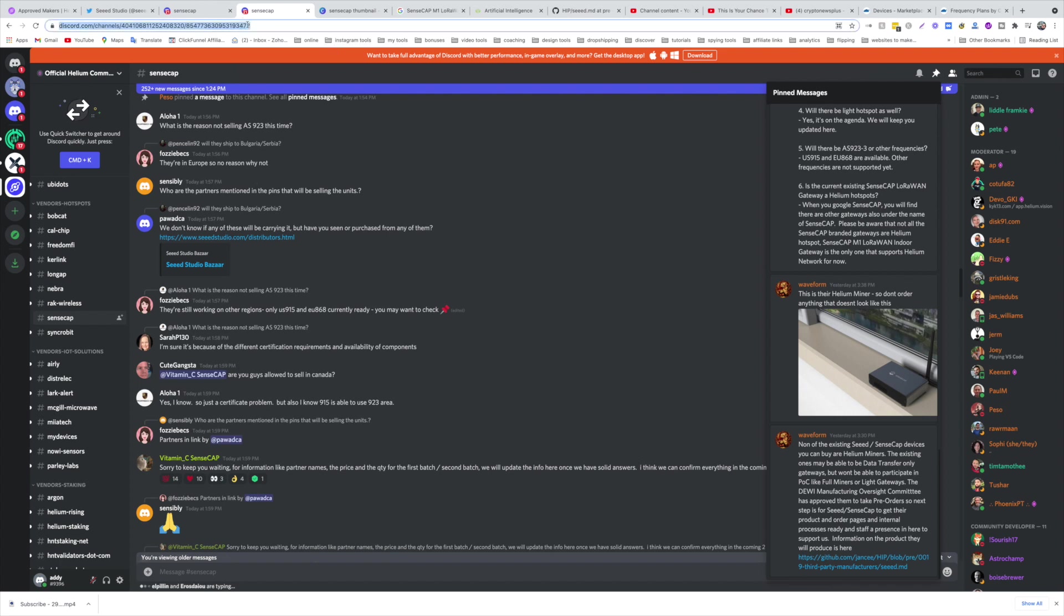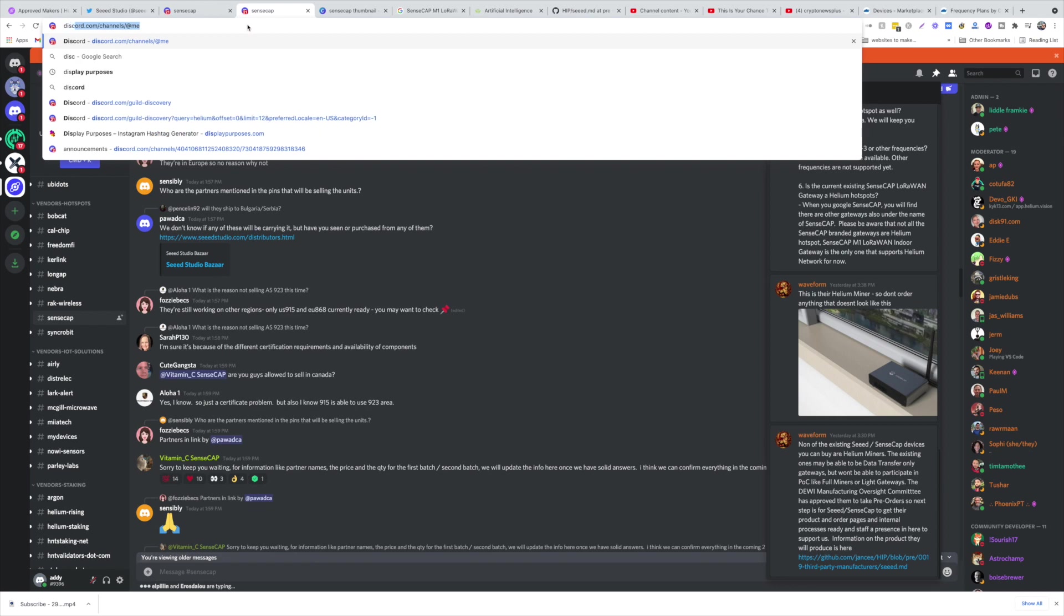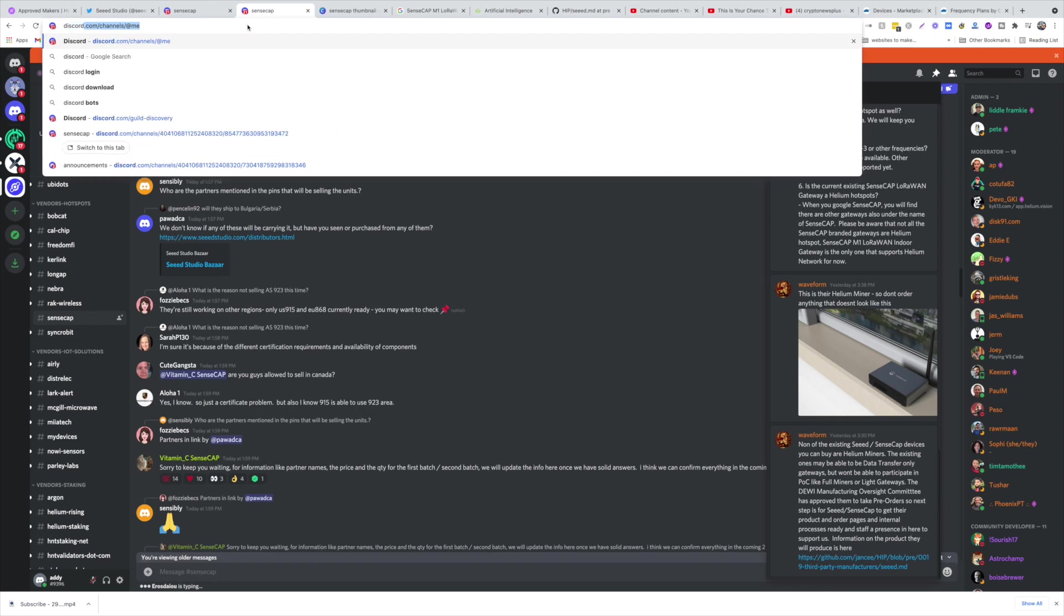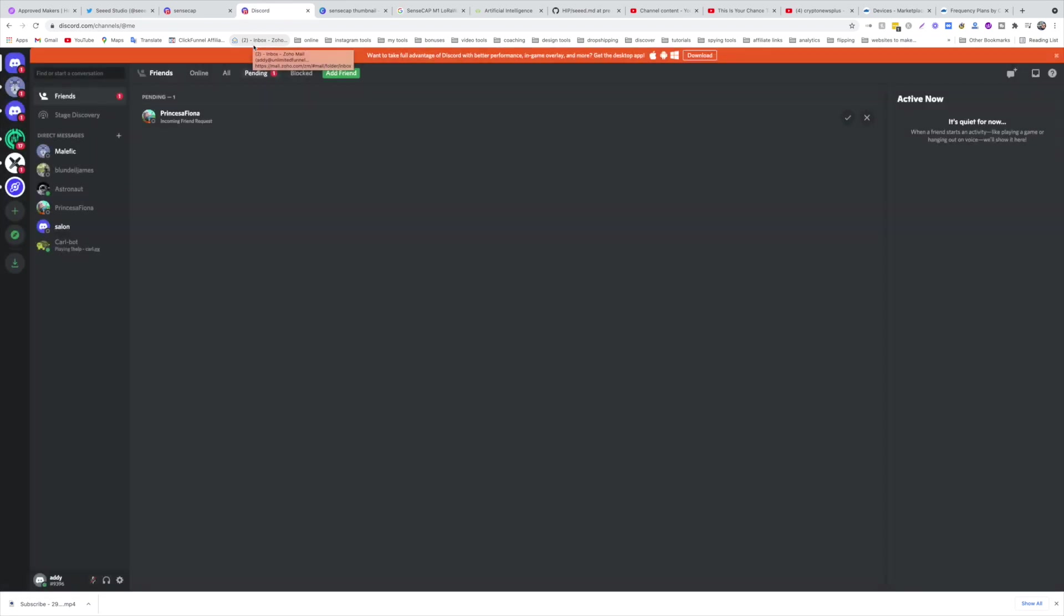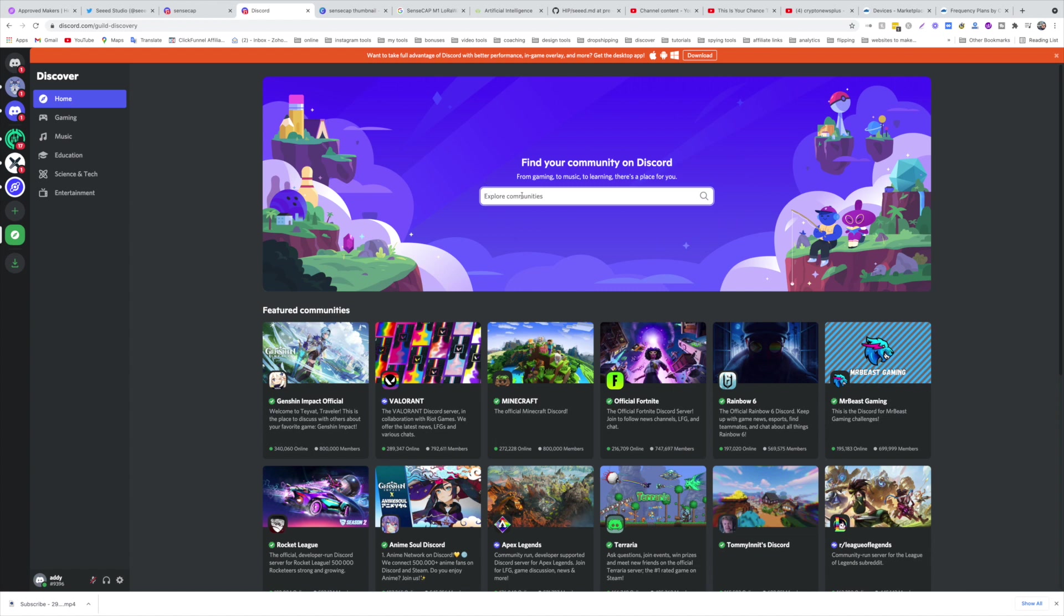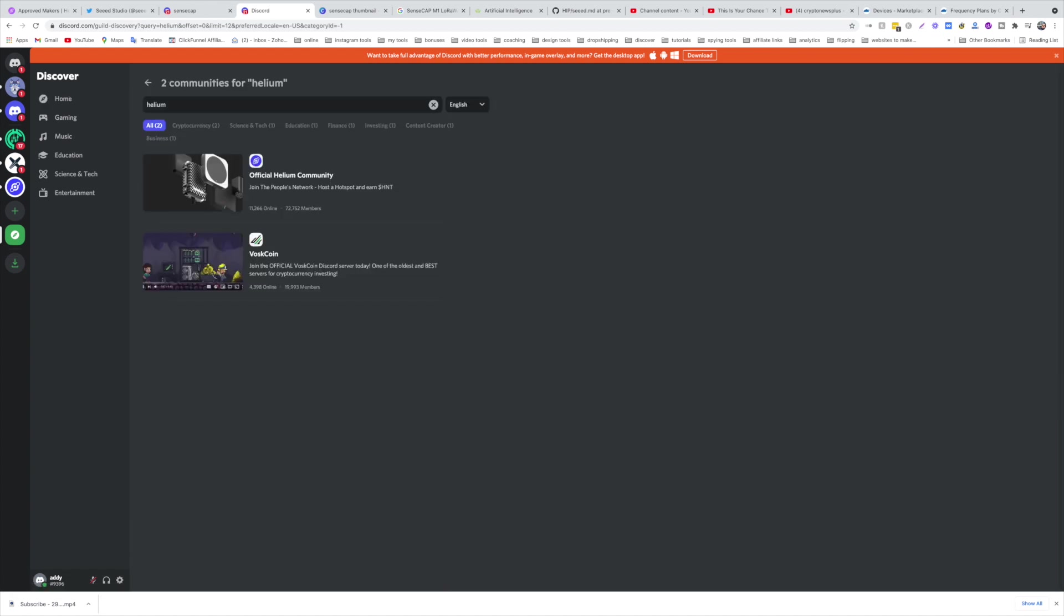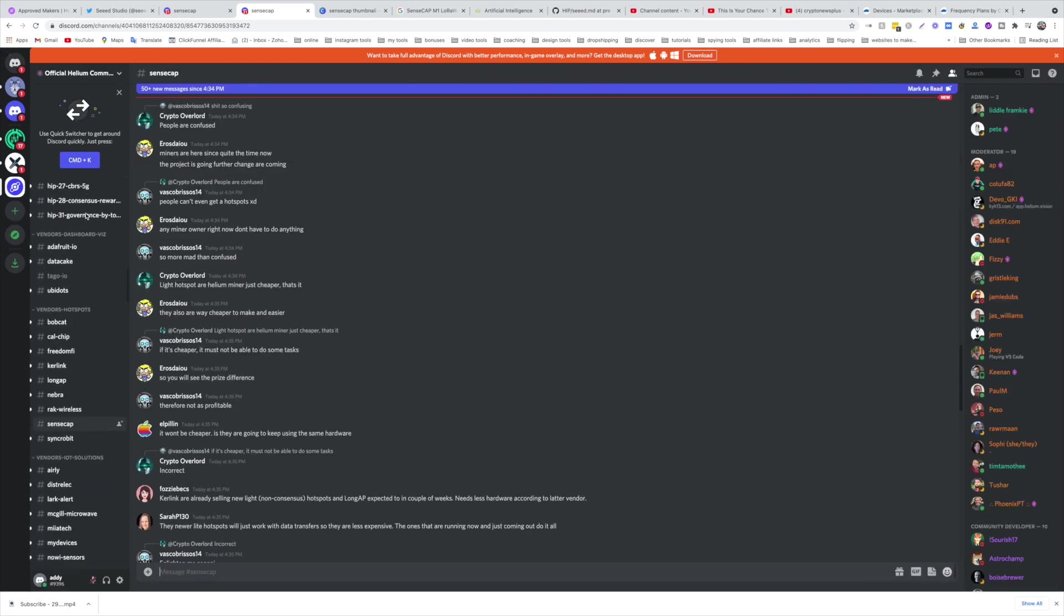You're going to type in discord.com because that's where the news is, that's where you can be updated, that's where you can do everything. If you don't have an account, you just create an account, it's free. Then you come here to explore public servers and then type in Helium. You'll find the official Helium community.